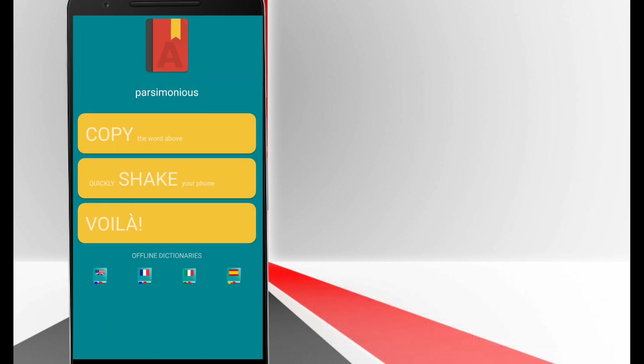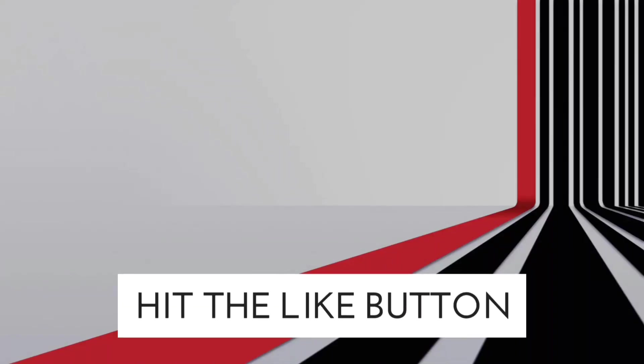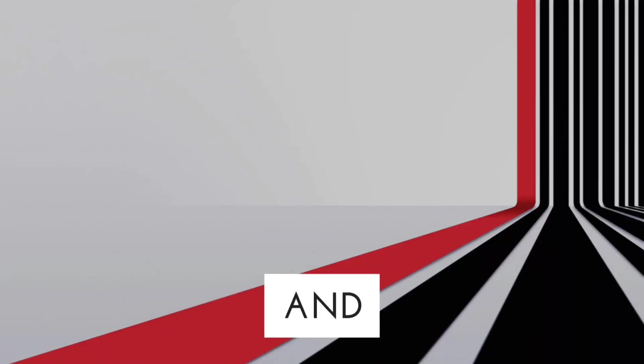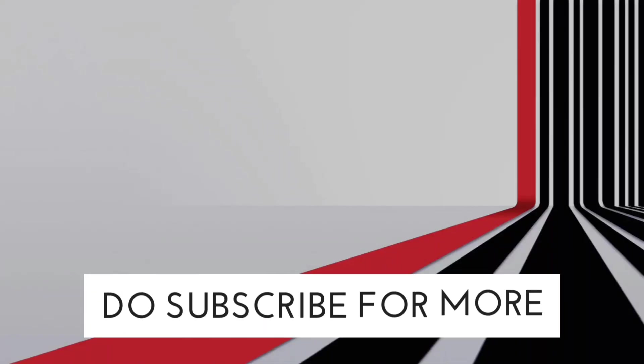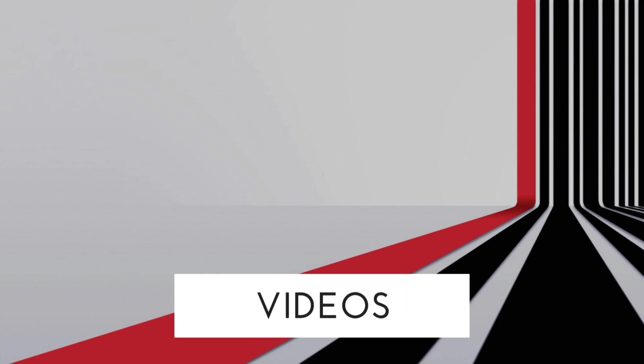These were my best apps for the month of March. If you like the video please hit the like button and do subscribe for more videos like this.